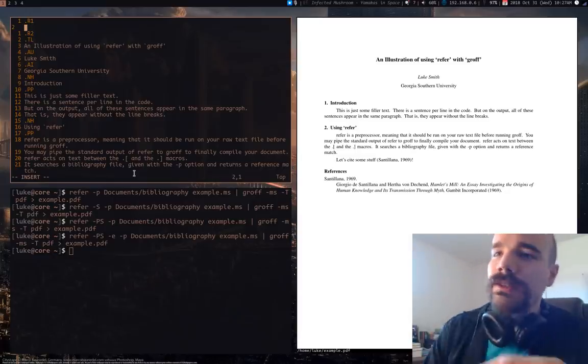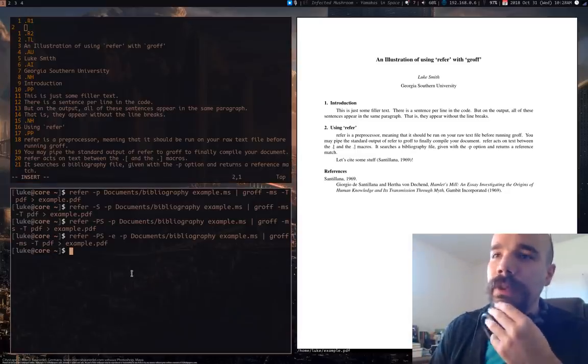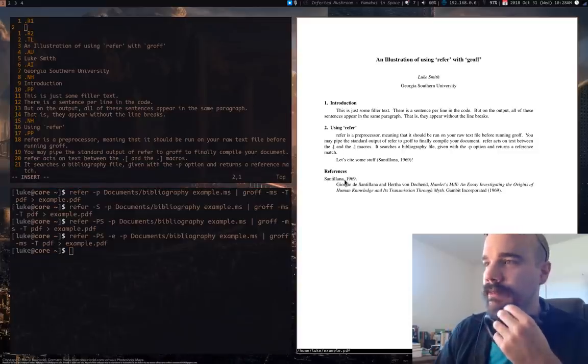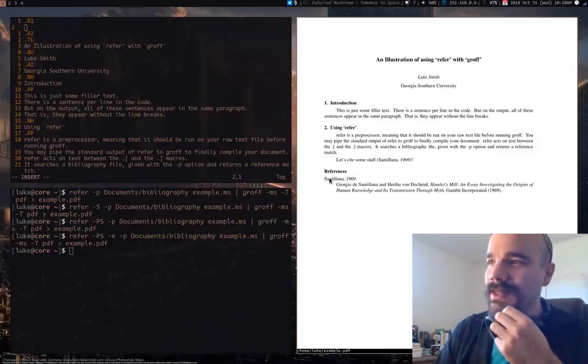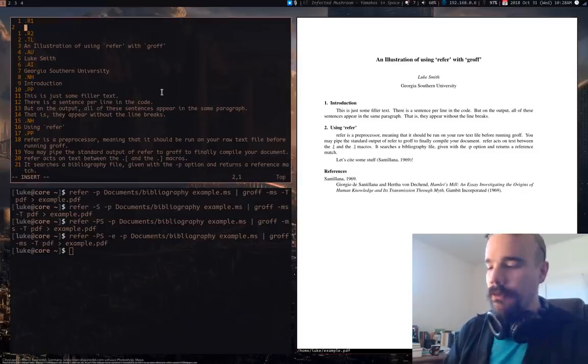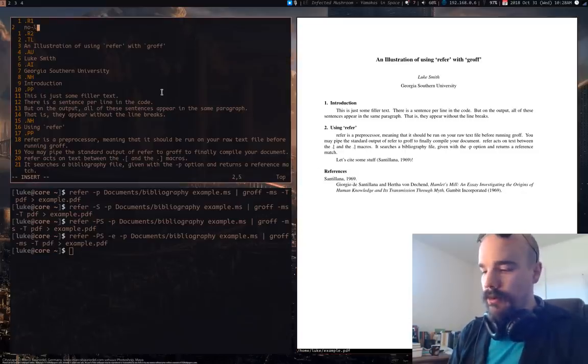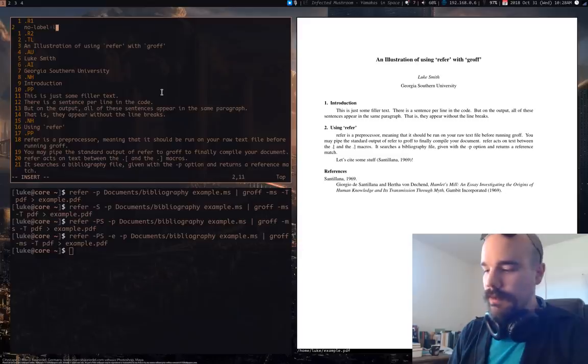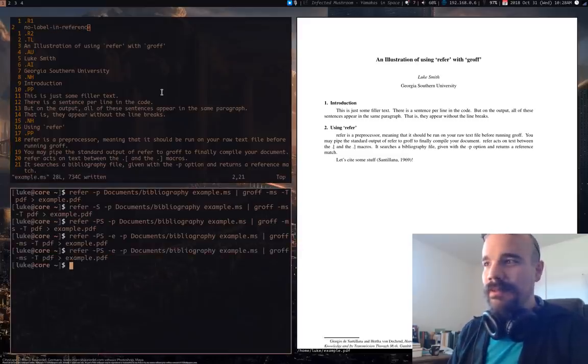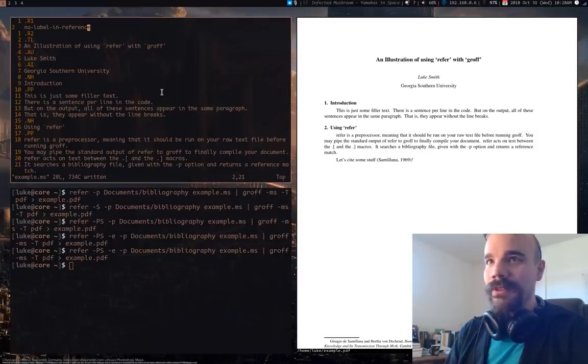You can replicate some of the behavior that we had with these options here. But one thing I think I noted just a second ago is I don't really like the labels being down here in the references. So one thing you can give it is no label in reference. I think that's it. Let me check. Did that work? Oh no, that's, it's not what I meant.